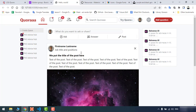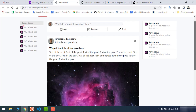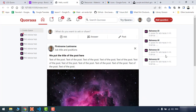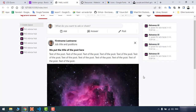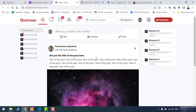It looks good. I believe that's enough for this tutorial. If you want to make it really perfect and similar to Quora, it's going to take a lot of time. That's enough for this tutorial. I hope you learned the basics and enjoyed it — have a good time.